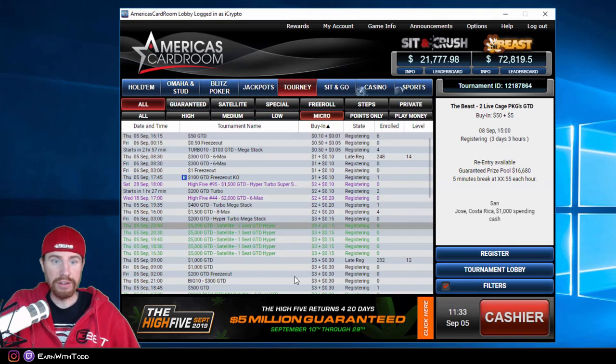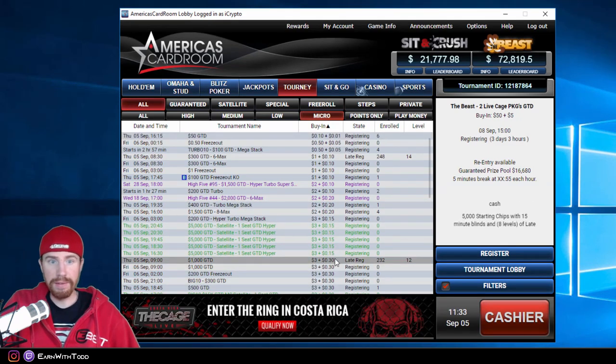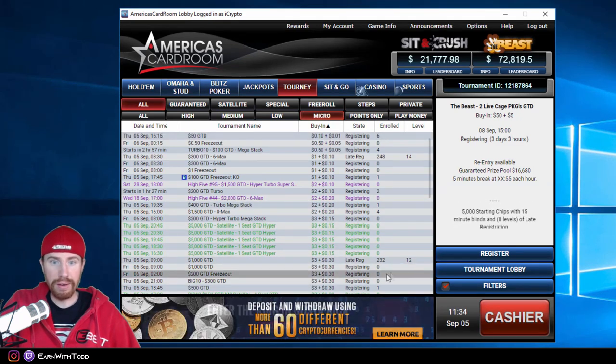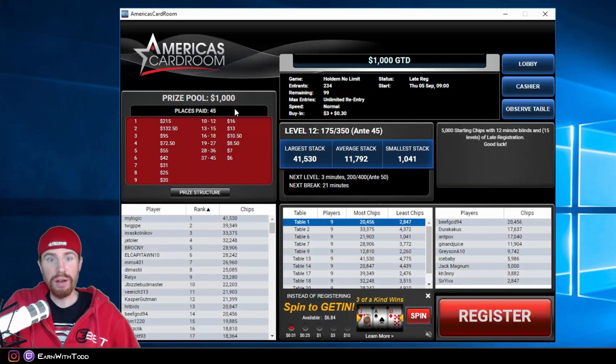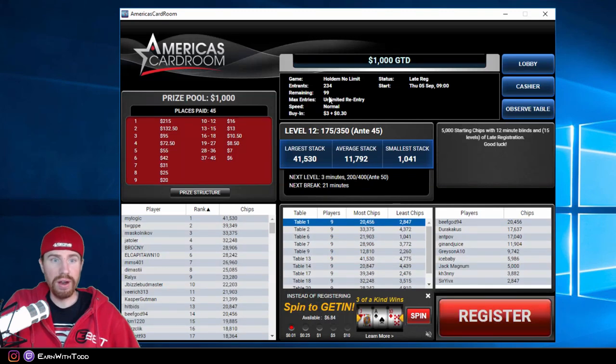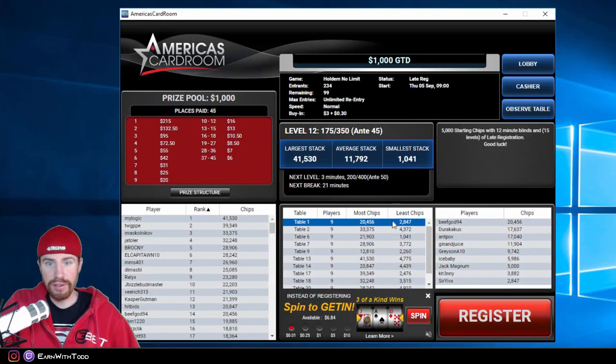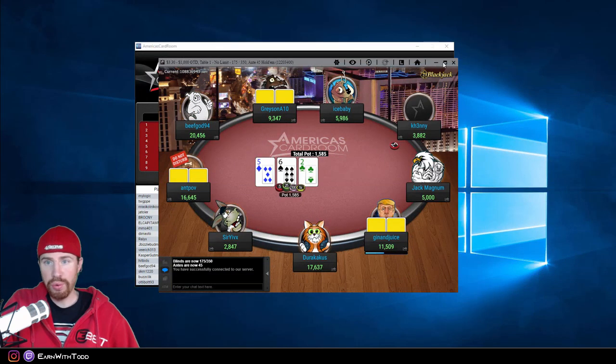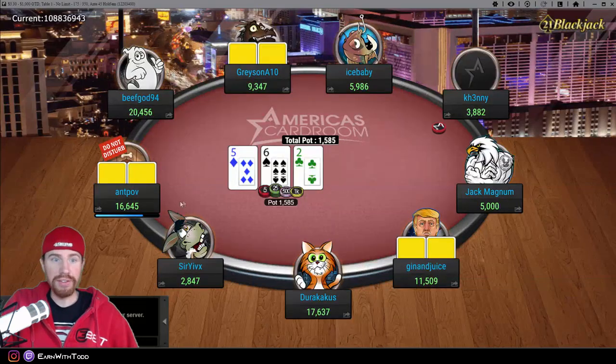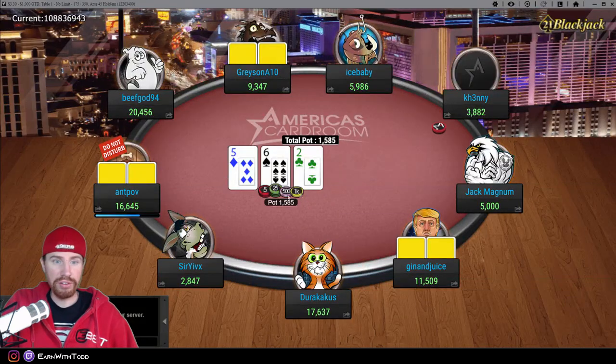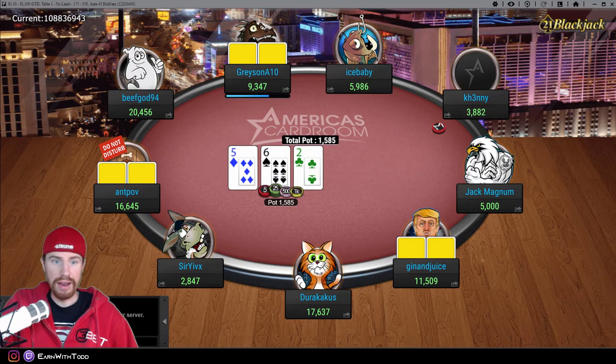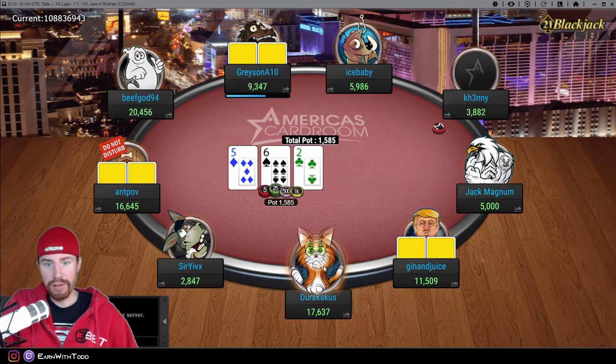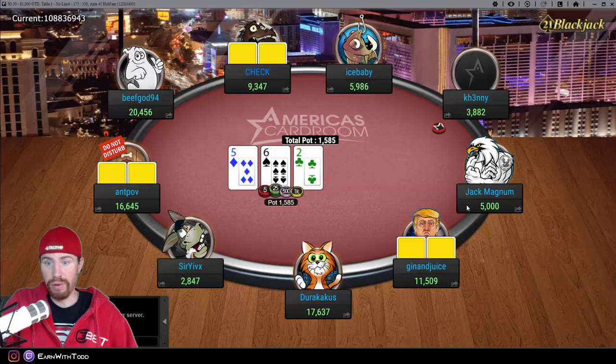If you like to grind the micro stakes, they have plenty of $500 guarantees, $1,000 guarantees. Right here we have a $1,000 guarantee running. First place is paying out $215. So let me pull up a table here just to show you what the software looks like. As of this morning, they actually just updated the software. You got a number of different avatars you could choose from, which is pretty standard when it comes to poker rooms online.